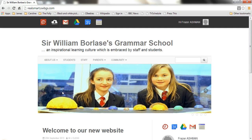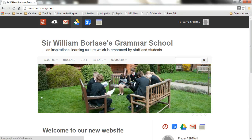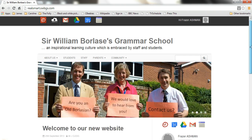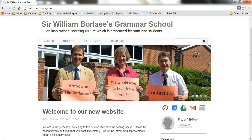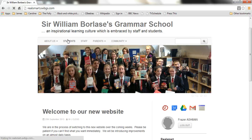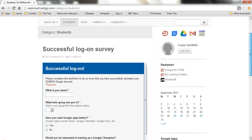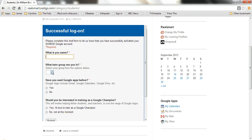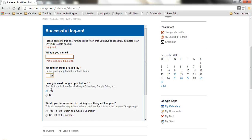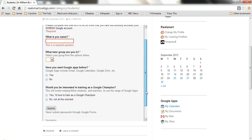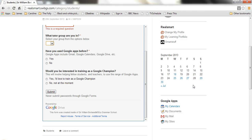So, so far we've got signed in, you'll have changed your password, you'll have clicked on Drive and acknowledged that you accept the terms of use. The only other thing I'd like you to do is click through to the student area of the site and complete the successful logon survey. Very quick, very easy — enter your name, use the drop-down menu to select your tutor group, and indicate whether you've used Google Apps before and whether you'd like to train as a Google Champion to help others. Click submit and everybody's done.